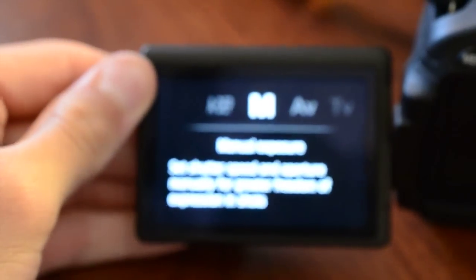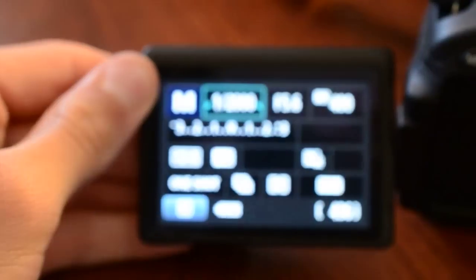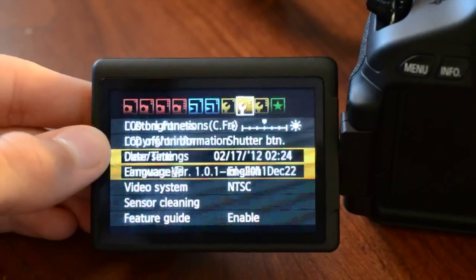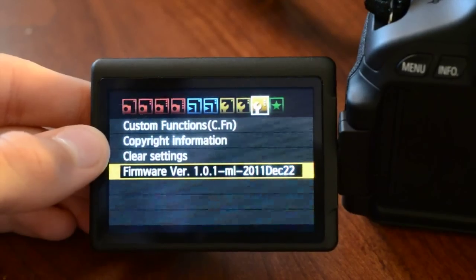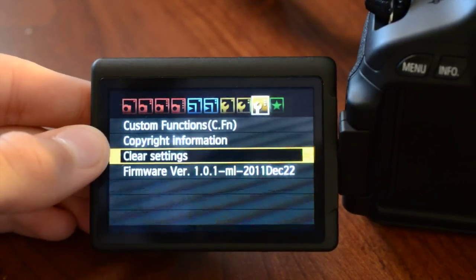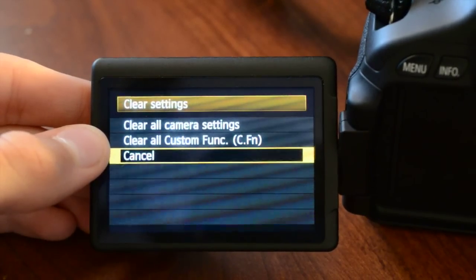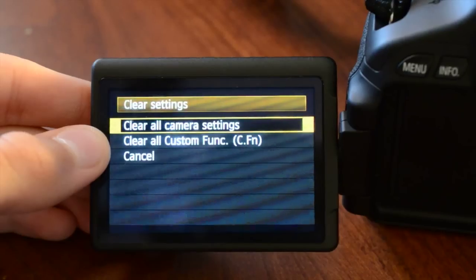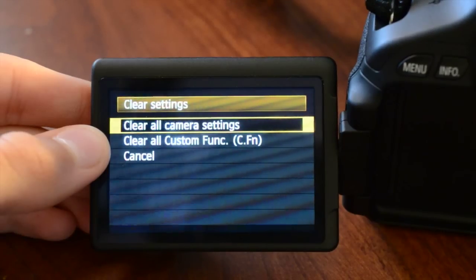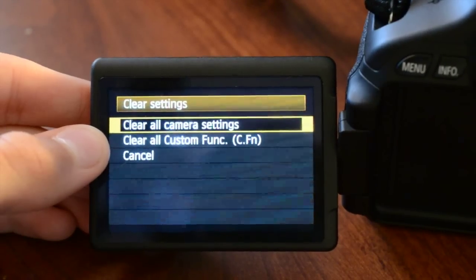Switch our mode dial to manual. That is a very important thing you're going to need to do. Manual is a big deal. Go ahead and go over to your wrench, click clear settings, and you're going to click on clear all camera settings.